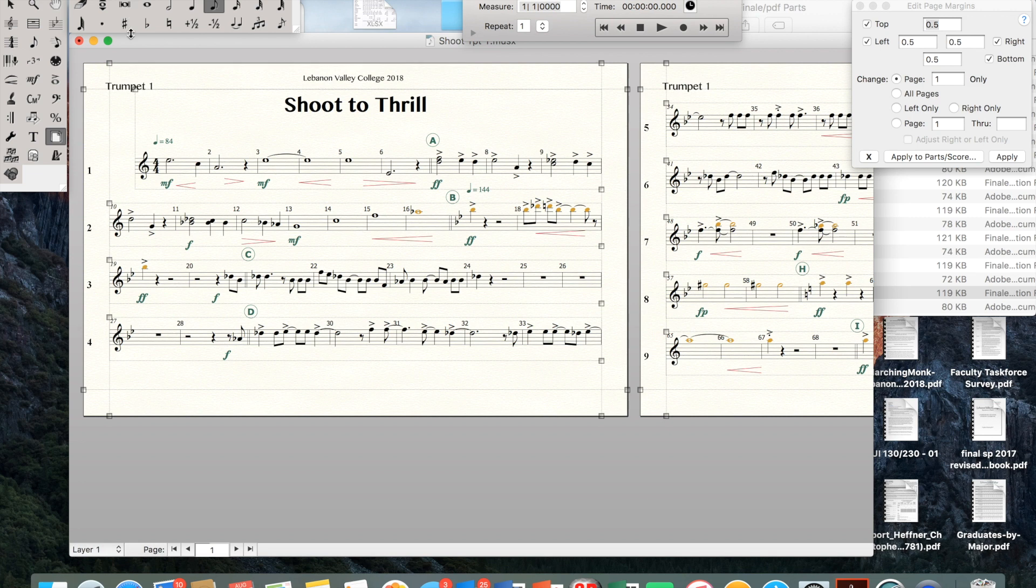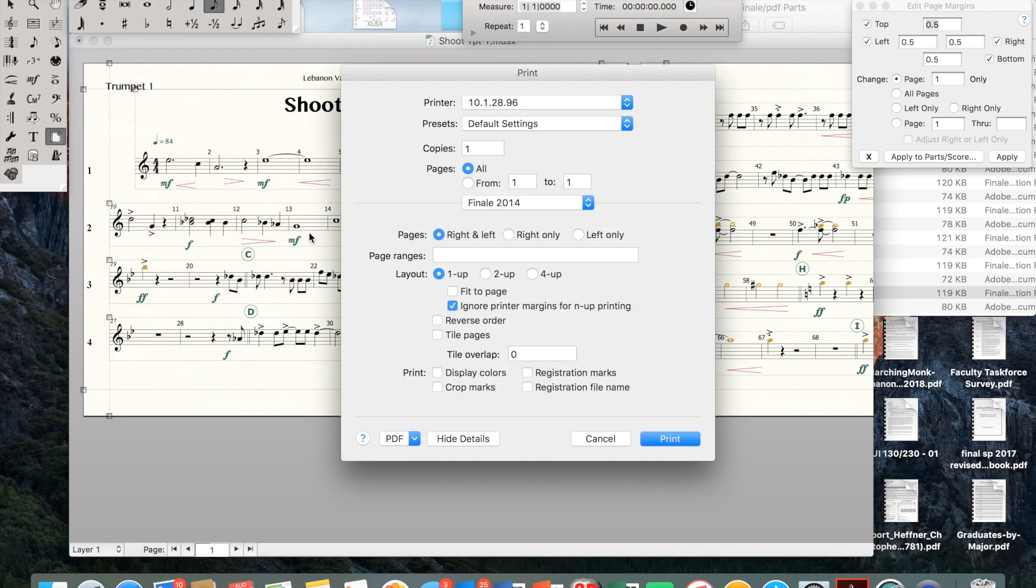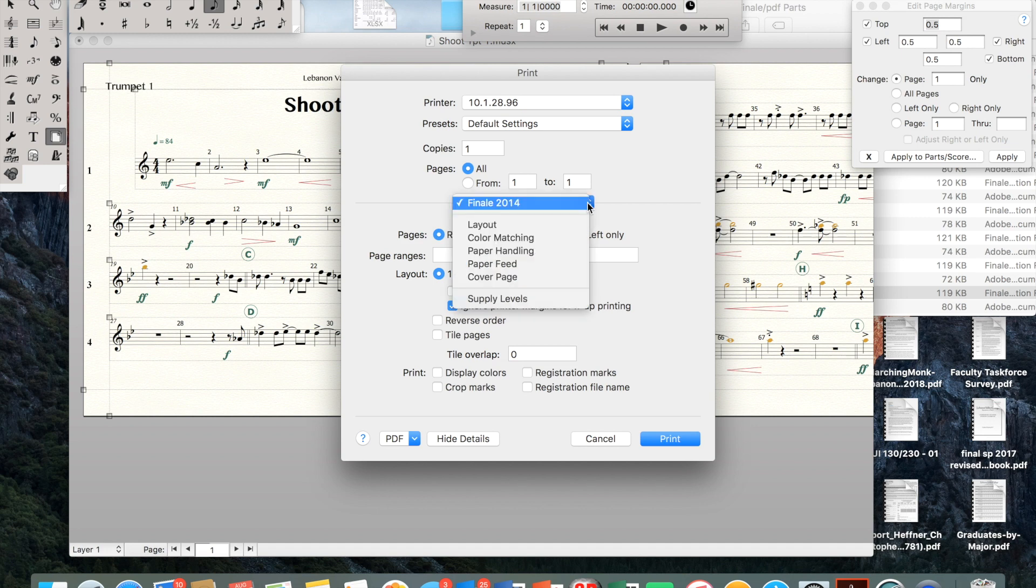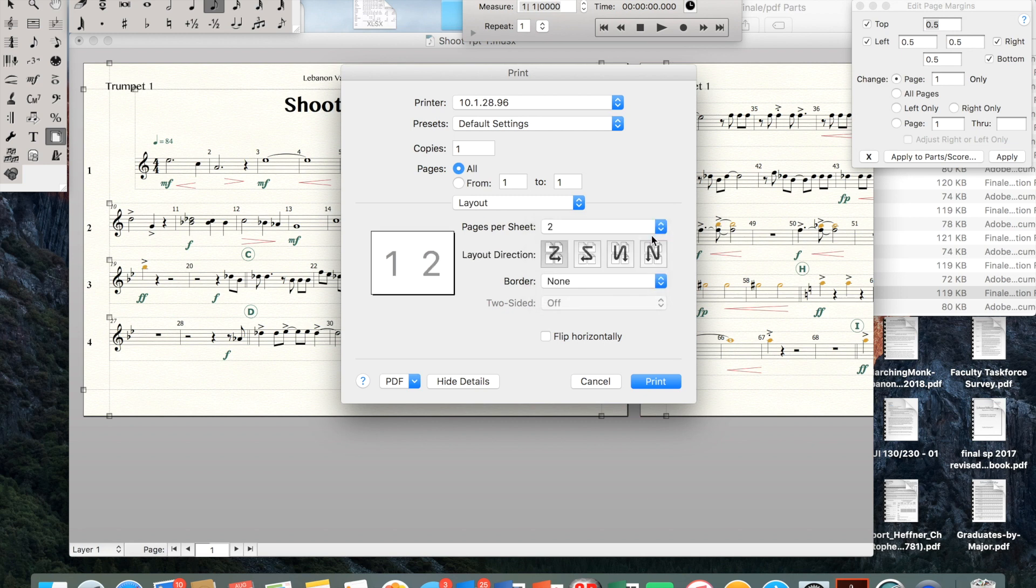Now it's time to print. I go to File, I highlight Print. And you've got to make sure you do this. I click on Layout and make sure I'm putting two pages per sheet. That helps control the size.